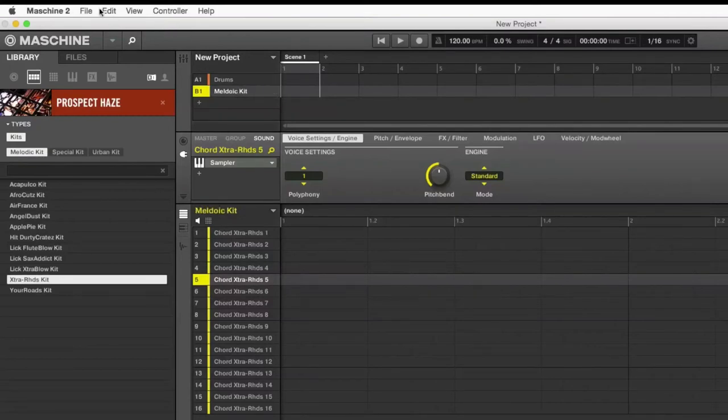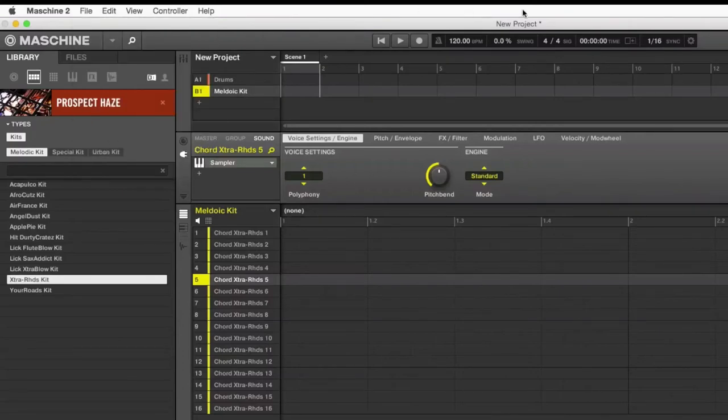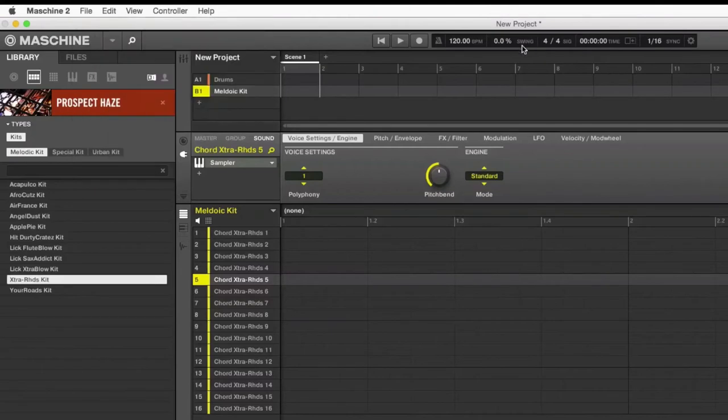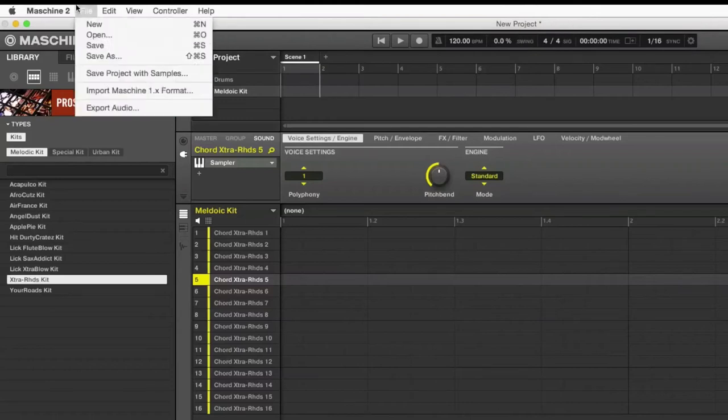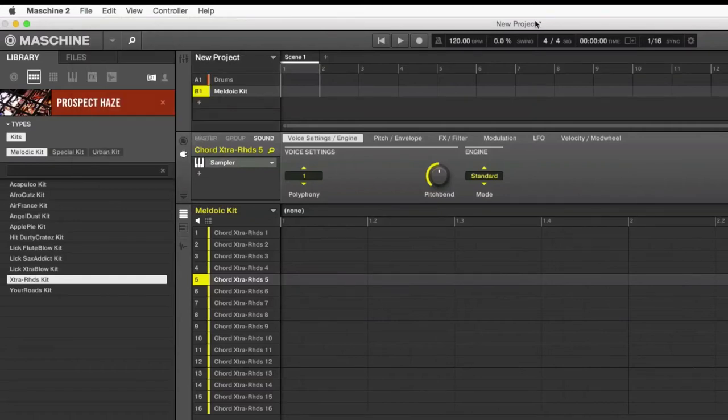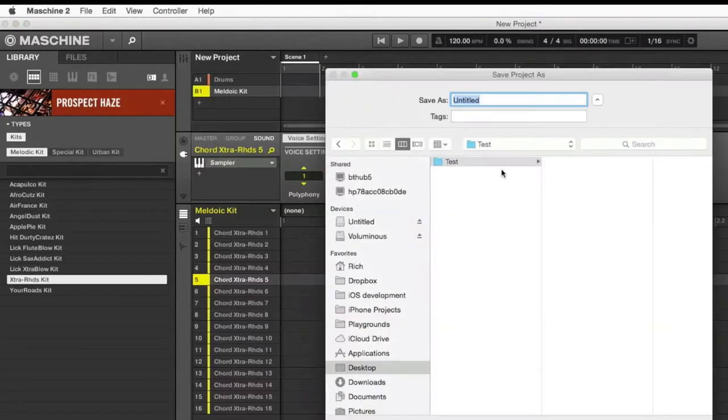And now go ahead and save this, but I want to save as not save because if I do save, then it will save over this new project, which is the default template when you load Maschine. When you start a new project, that is the default template. So save as, I'm just going to name it as test.